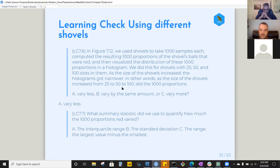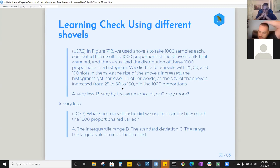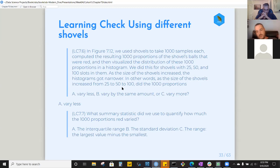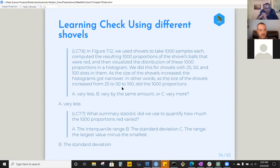The learning check also asks what summary statistic we used to quantify how much the thousand proportions of red varied. Did we use the interquartile range, the standard deviation, or the range? We used the standard deviation — specifically the standard error — which we had discussed previously.